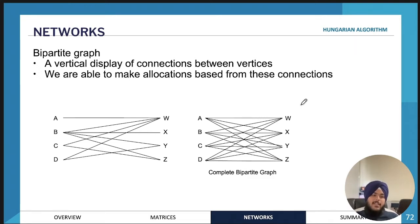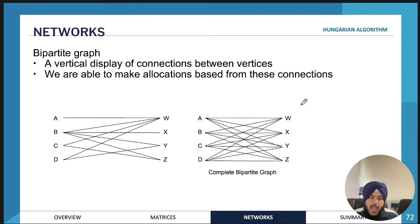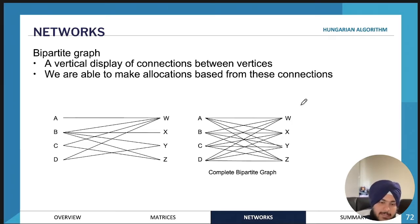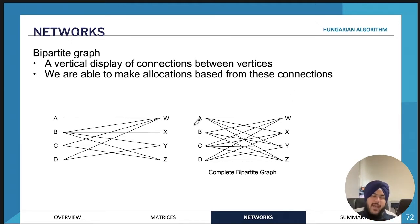A bipartite graph is used for allocation problems. For example, if we have a project coming up and five people willing to work on it, and there are five different tasks that need to be performed, each person can perform each task in a different overall time. What you need to work out is the best allocation to complete the project in the minimum amount of time.